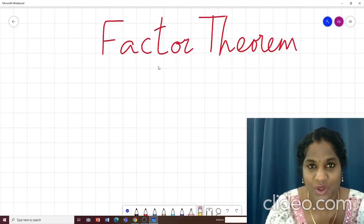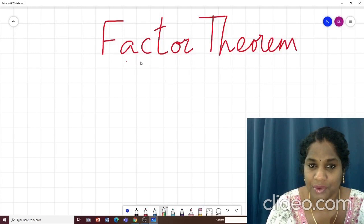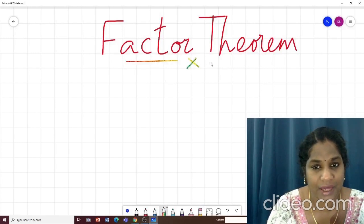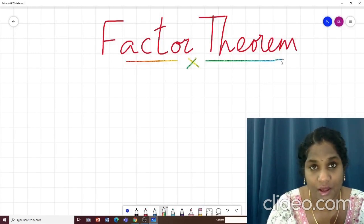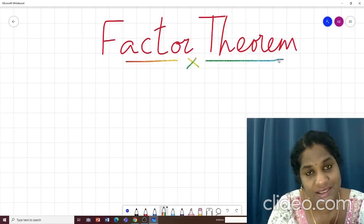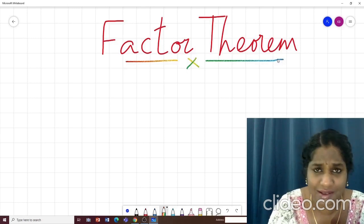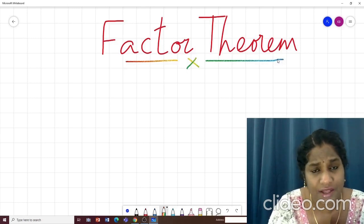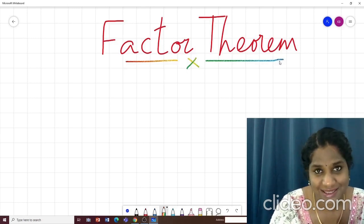Today our topic is factor theorem. I hope you all have understood remainder theorem very well, because factor theorem is based on that — they are very simply interconnected things.